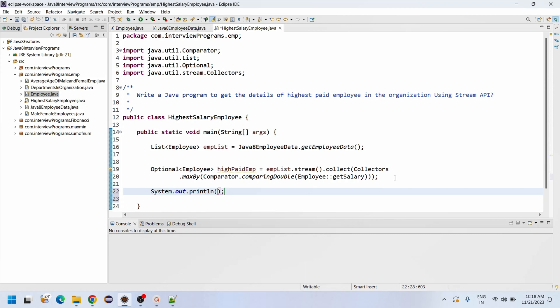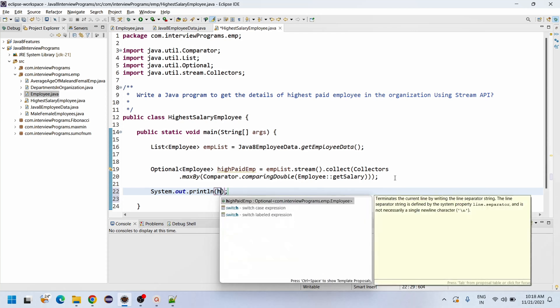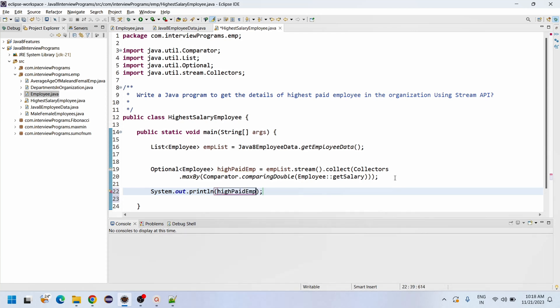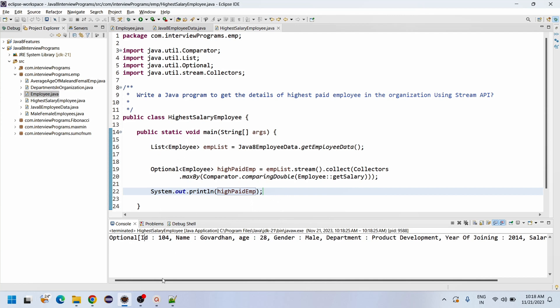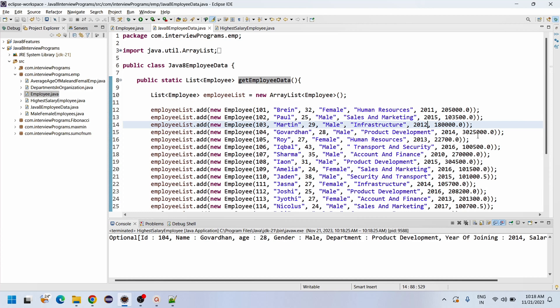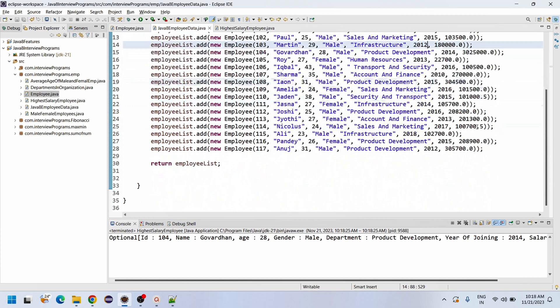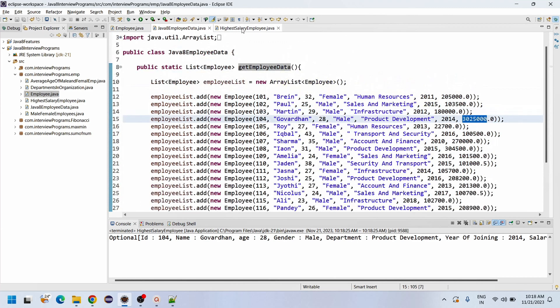Now let me print this data: System.out - highest paid employee. We are having the Optional information. I mean we can write getId, getName individually, but as of now we'll print it. So simply we can see the 104 employee who is there - 104 is the Governor and it has been compared. Comparatively, this person is having more salary.